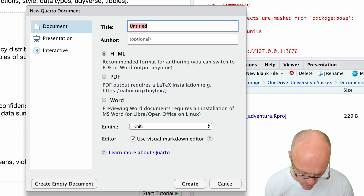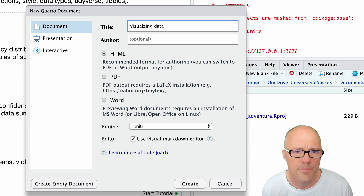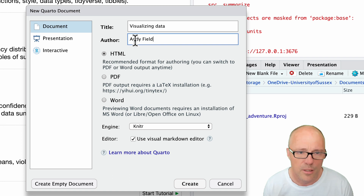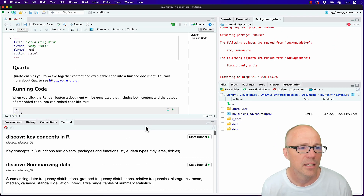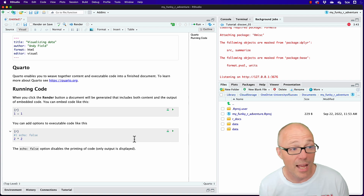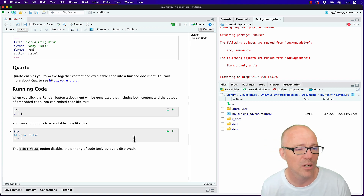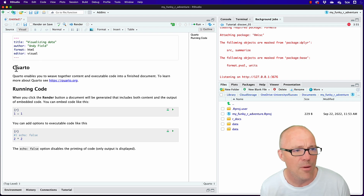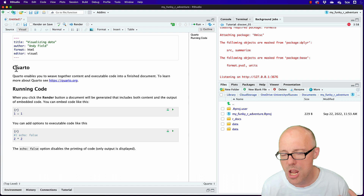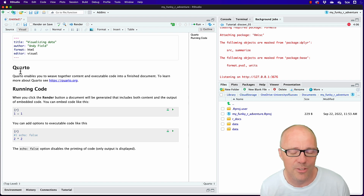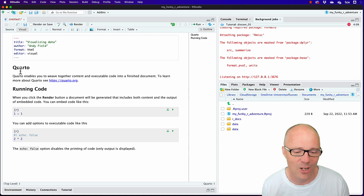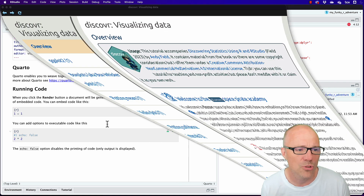Give it a title — for example 'Visualizing Data' — and put your name in there. We're going to use these documents as a kind of learning journal of what we're doing. That will allow us to get some practice doing the stuff in the tutorials but within the context of RStudio. I'm assuming you're using the visual editor, so this is the visual editor in Quarto — we've made ourselves a document.